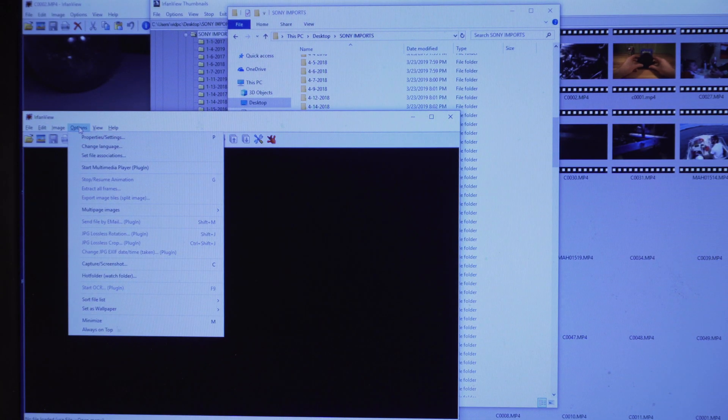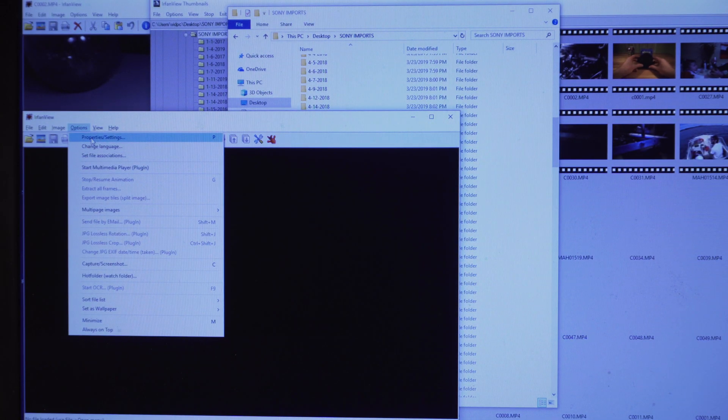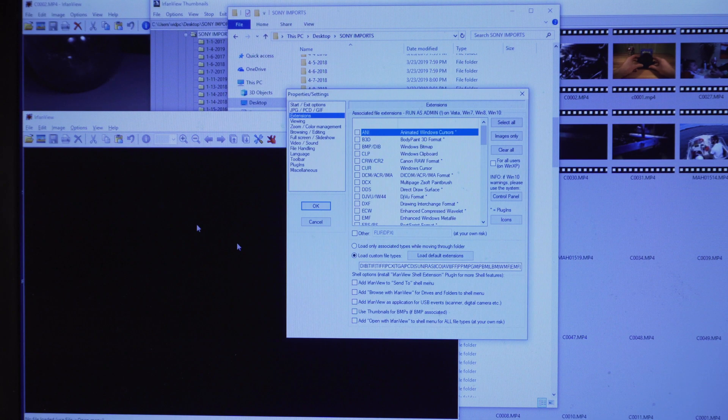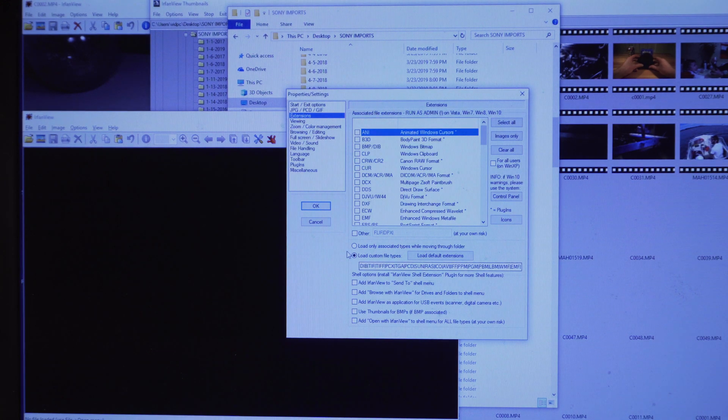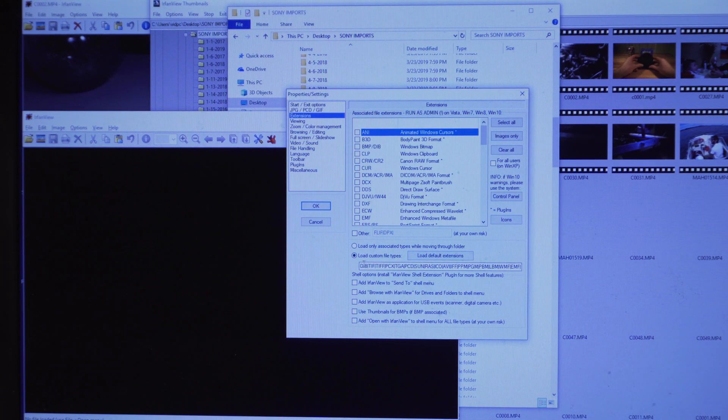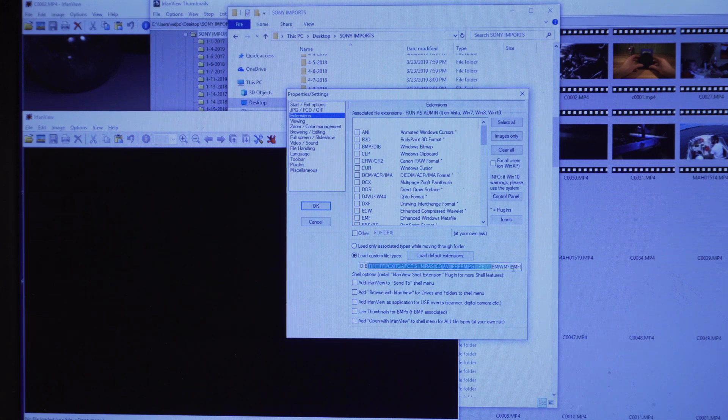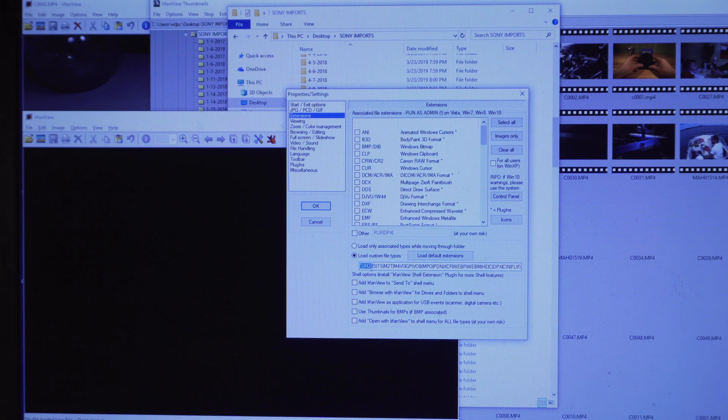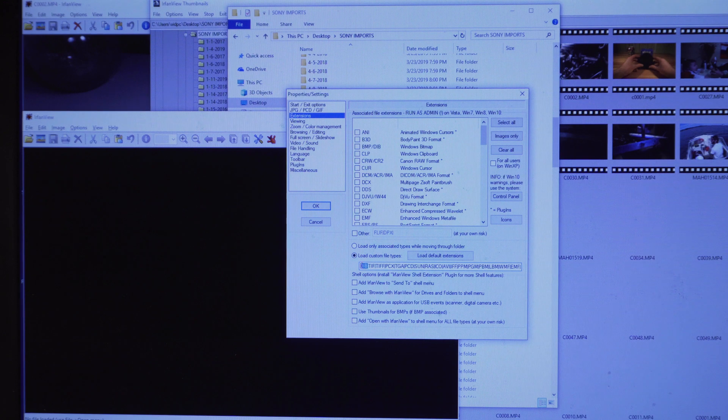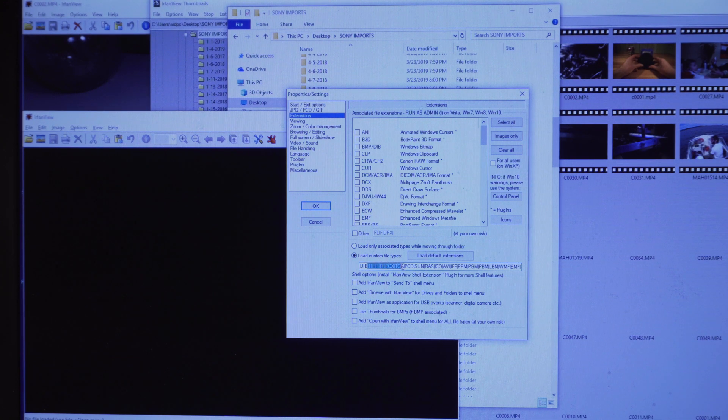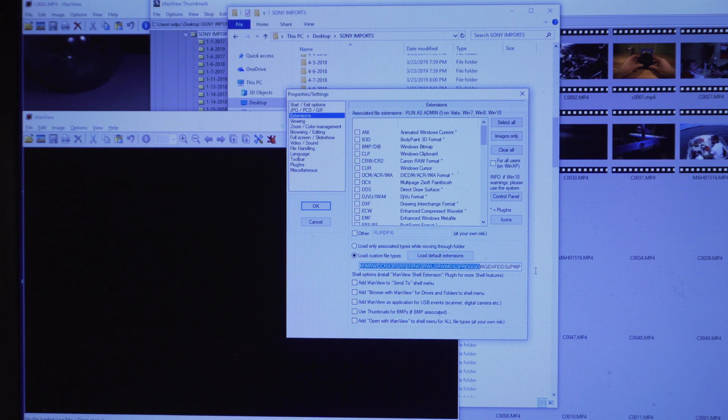First, you go to options and you go to properties and settings. Then you go to extensions. Here you want to check load custom file types. Now, this is a long string of file types that IrfanView will load. What I did was remove pictures and images, PNGs and things like that from this list.